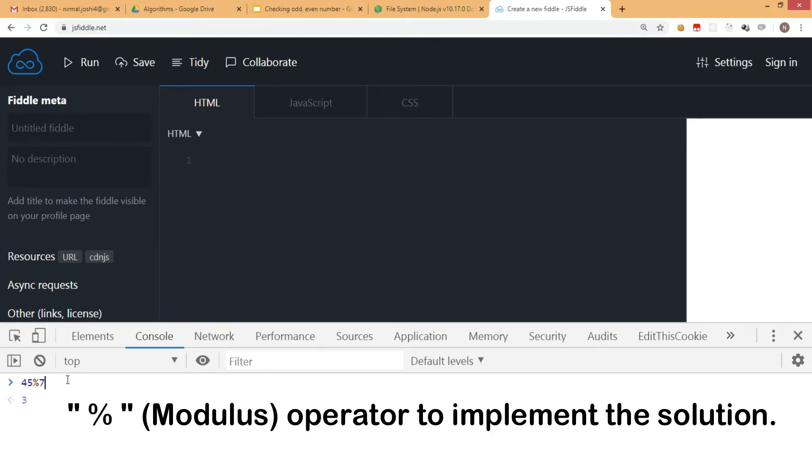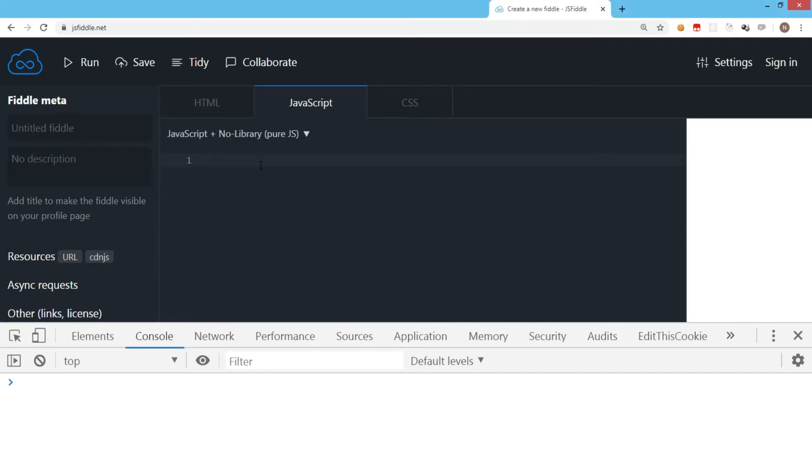We'll be using the modulus operator to implement this solution. Let's check the coding. First, we need to get a number from the user. Normally we could have an HTML page with an input box and deal with the DOM, but because we're working on algorithms, we're not including that.